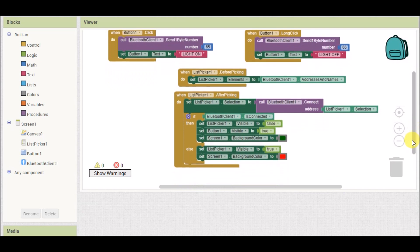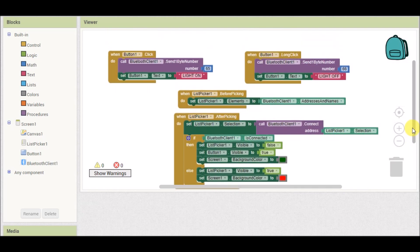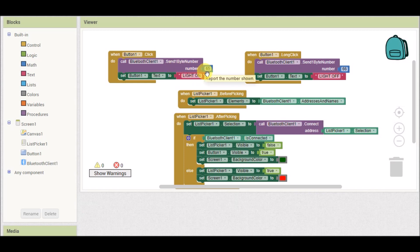After this, we add: when Button One dot click — that is our control button, which appears after the connection is made. When we click this button, a single byte — number 65 — will be sent through Bluetooth to the connected device, and the text of Button One will be changed to 'Light On'.